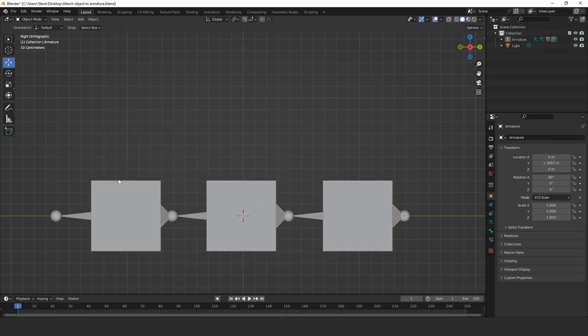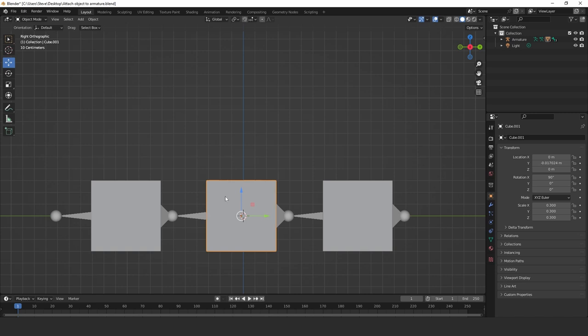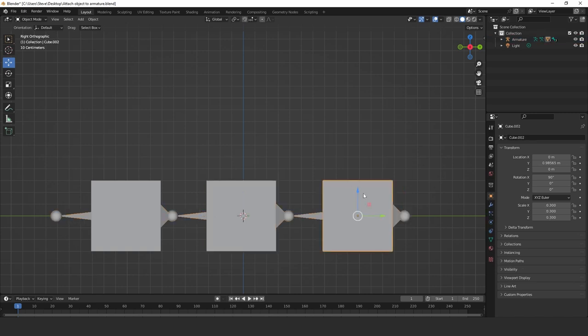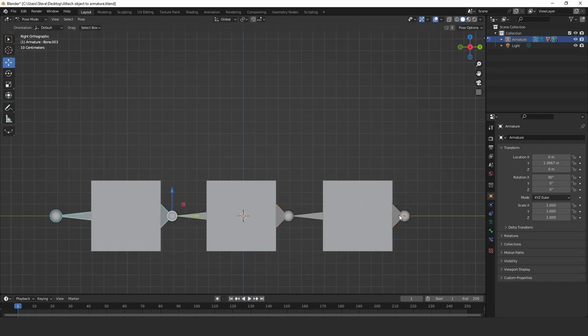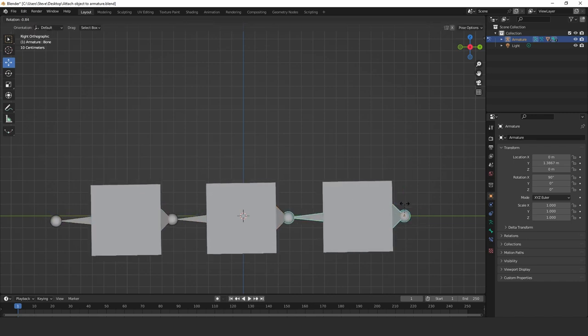So now this object, this cube object should be a child of this parent bone. This cube here is a child of this parent bone. And this object here is a child of that parent bone. I'll just demonstrate now. So as you've seen earlier, if I just rotate this, I'll go back into pose mode.